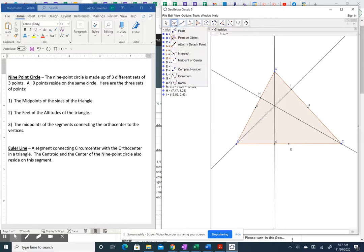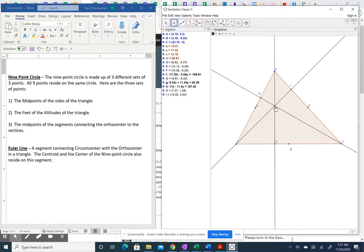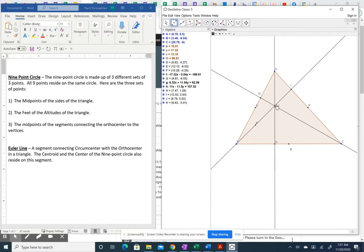The last set of three points is more obscure. The orthocenter — point J — is the point of concurrency of the altitudes. If we take the segment from the orthocenter to each vertex and find its midpoint, those midpoints lie on the nine-point circle. So midpoint of BJ gives K, midpoint of JC gives another point, and midpoint of AJ gives another. Now we have all nine points, and you can see the circular shape forming.